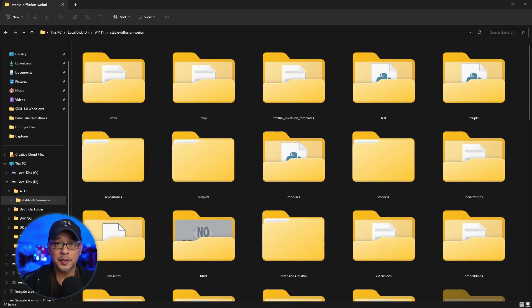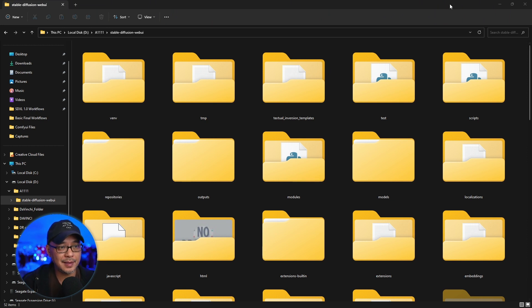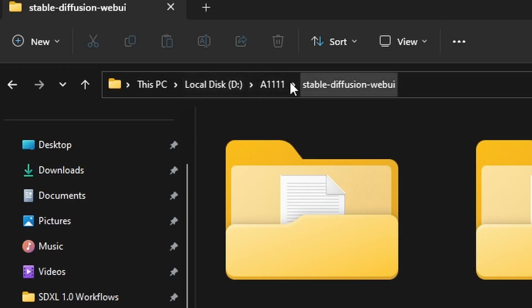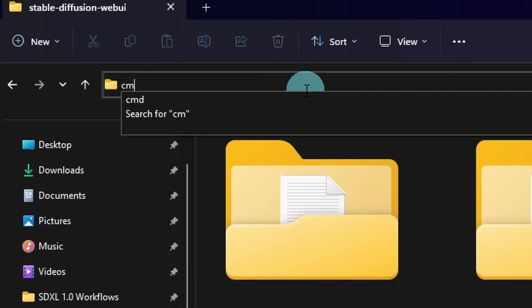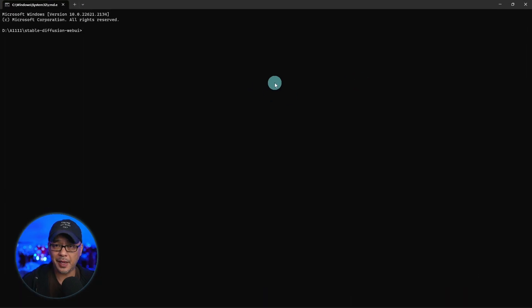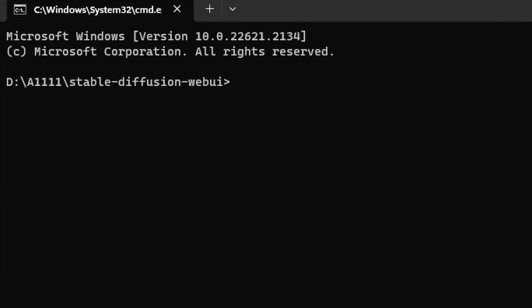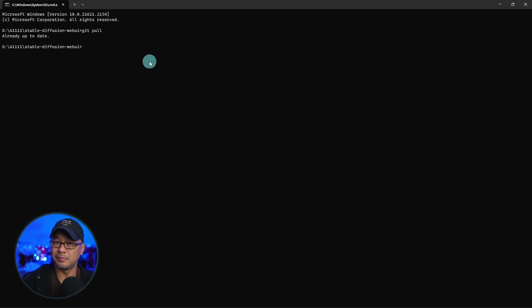So the first thing you want to do if you want to update to Automatic1111 1.6, head over to your main Stable Diffusion WebUI folder. Highlight the address bar, type in cmd. You'll get the command window. All you have to do is type in git pull. Assuming you installed git and you installed it manually, hit enter and it's going to update.